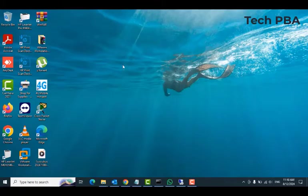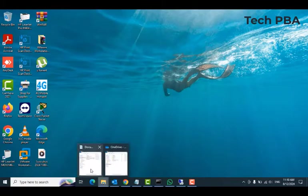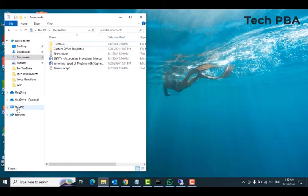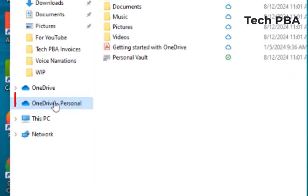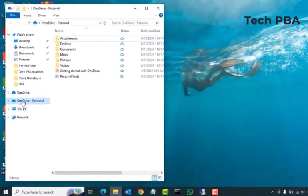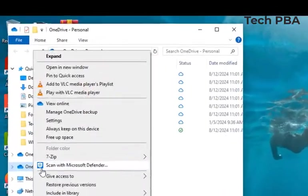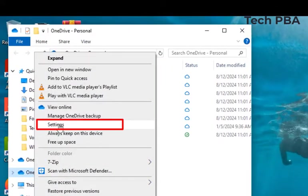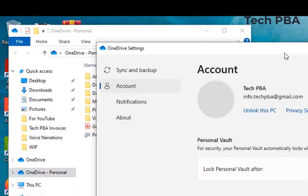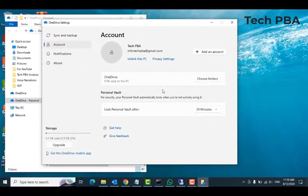So another way to get to the OneDrive settings window that we just saw is to open any Explorer window, right-click on the OneDrive Personal or OneDrive Business icon in the navigation area, and then select the settings option right there.